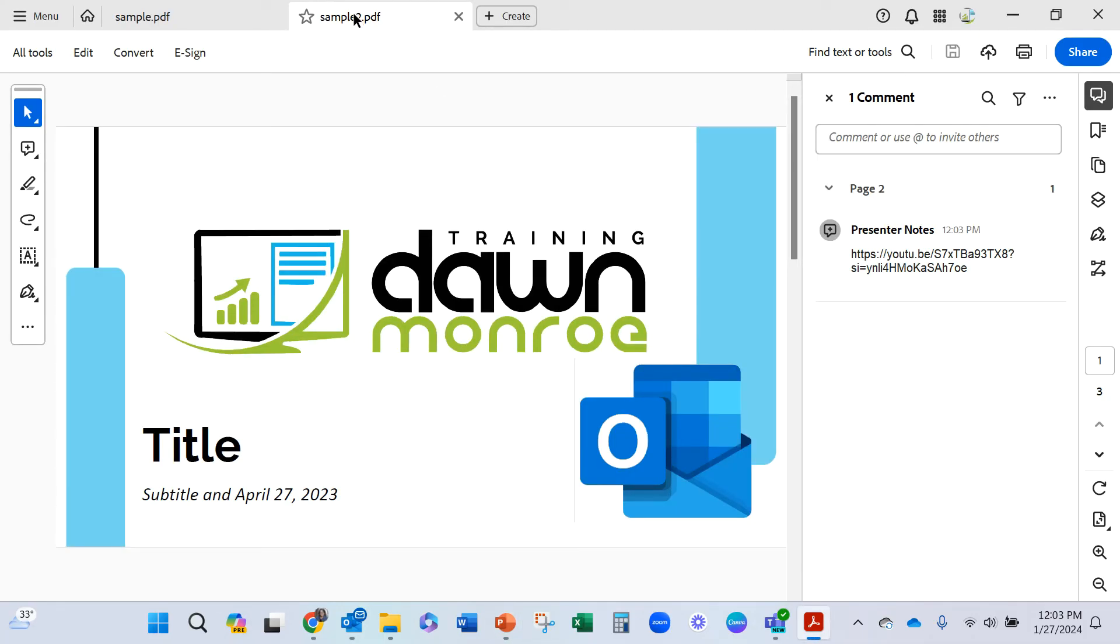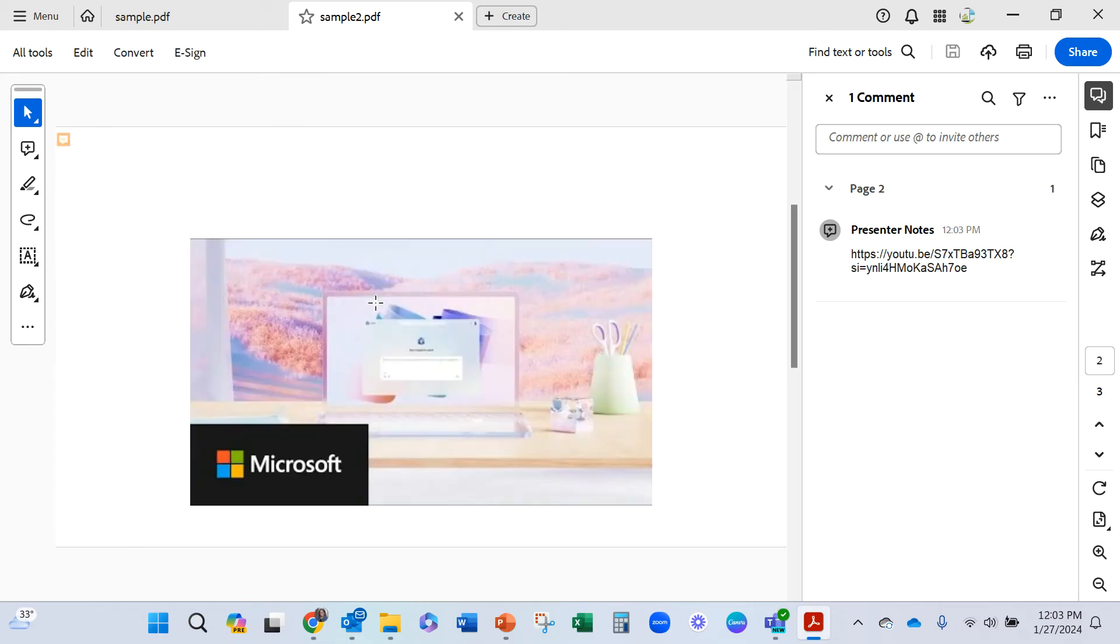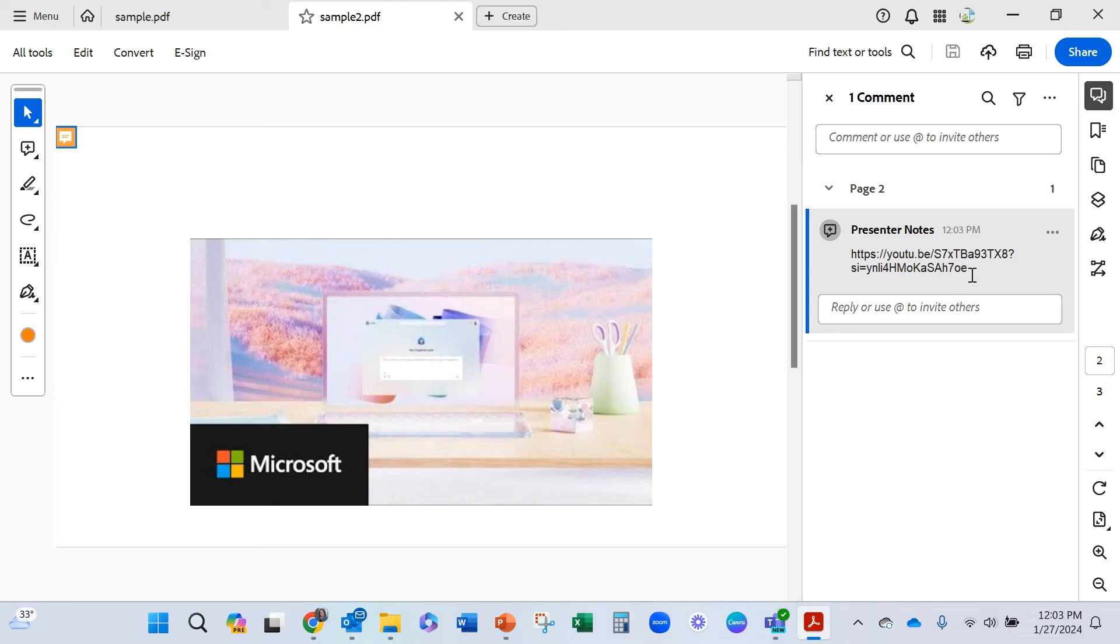There's sample two in the PDF. Let's go to the second page. You can already see the notes are showing up there. So someone could copy and paste that link and then get out to your video from a PDF.